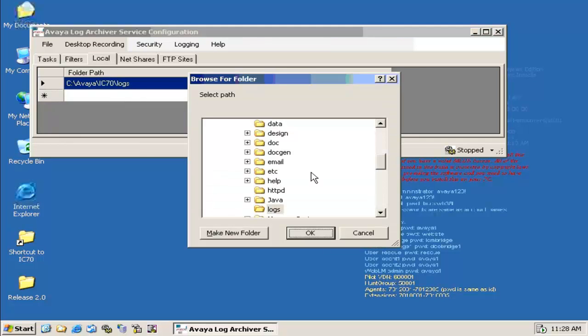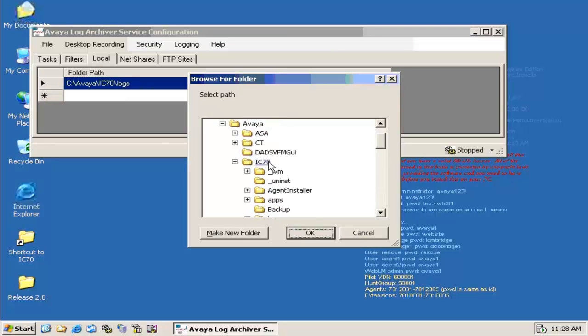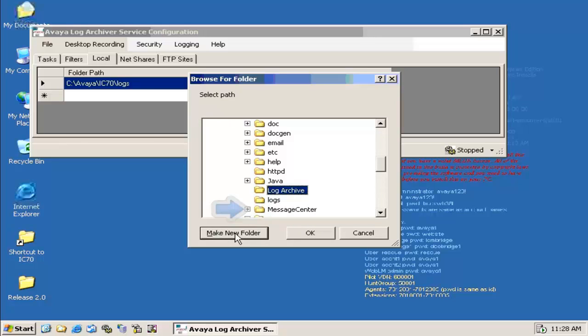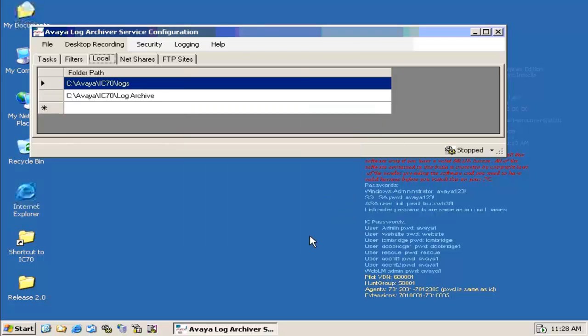Now create another folder called Archive where we need to archive these logs to. So I create a new folder called Archive. Click OK. So we have two folders here.